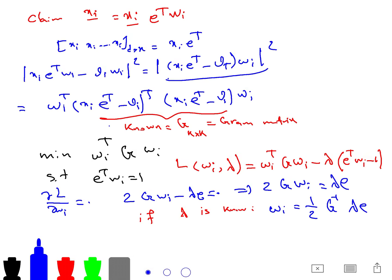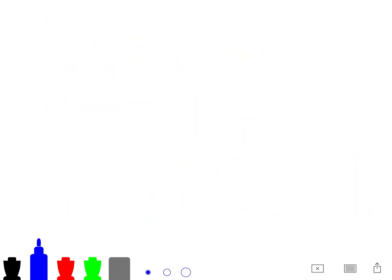What if G is not invertible? We use a standard trick: add a small scalar epsilon to G, forming (G + epsilon * I), and then invert that matrix. This regularization handles the non-invertible case. Once W is found, we fix it and move to step 3.